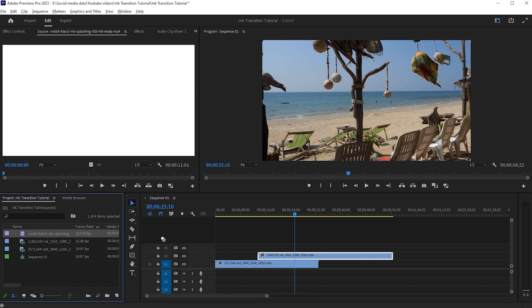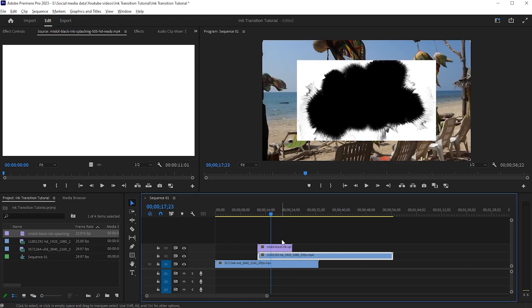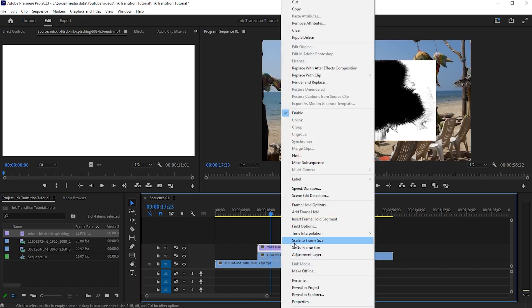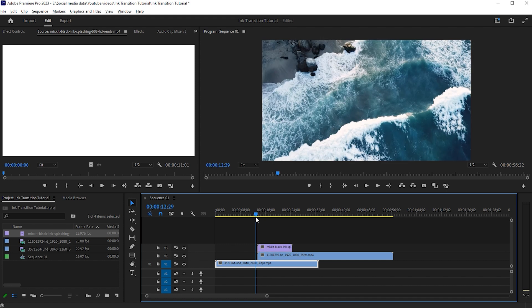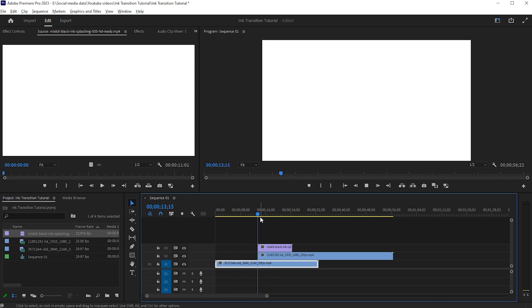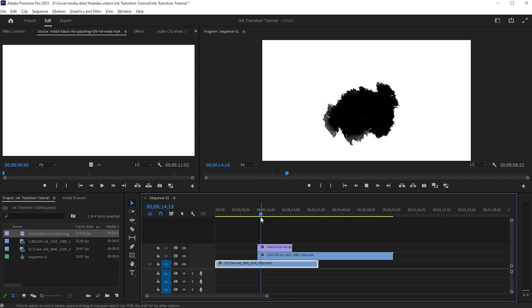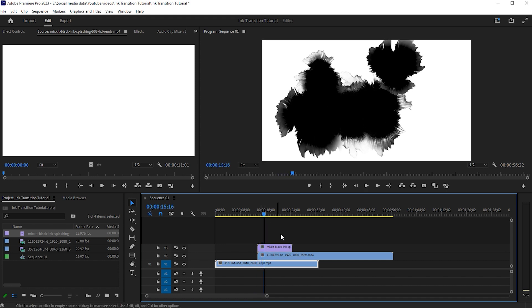Now drag the Ink Splash video to above the second video. Right-click on it and choose Scale to Frame Size. And here we can use the Ink Splash to place the video inside of it.